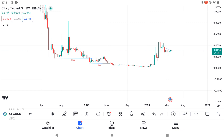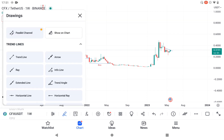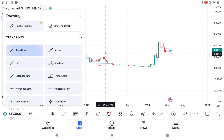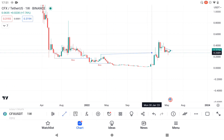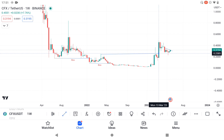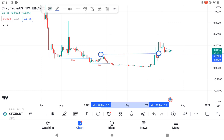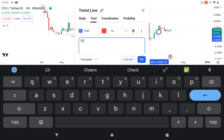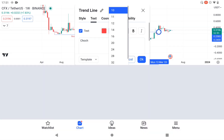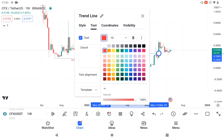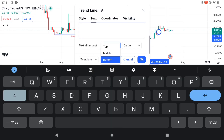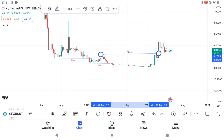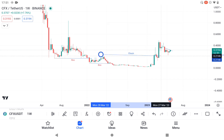I'll call this another BOS. Then we have a Change of Character somewhere around this axis — I'll call this CHOCH, I'll make it blue. So this is the weekly time frame analysis. I'm going to scale down to the daily and show you everything that is happening.